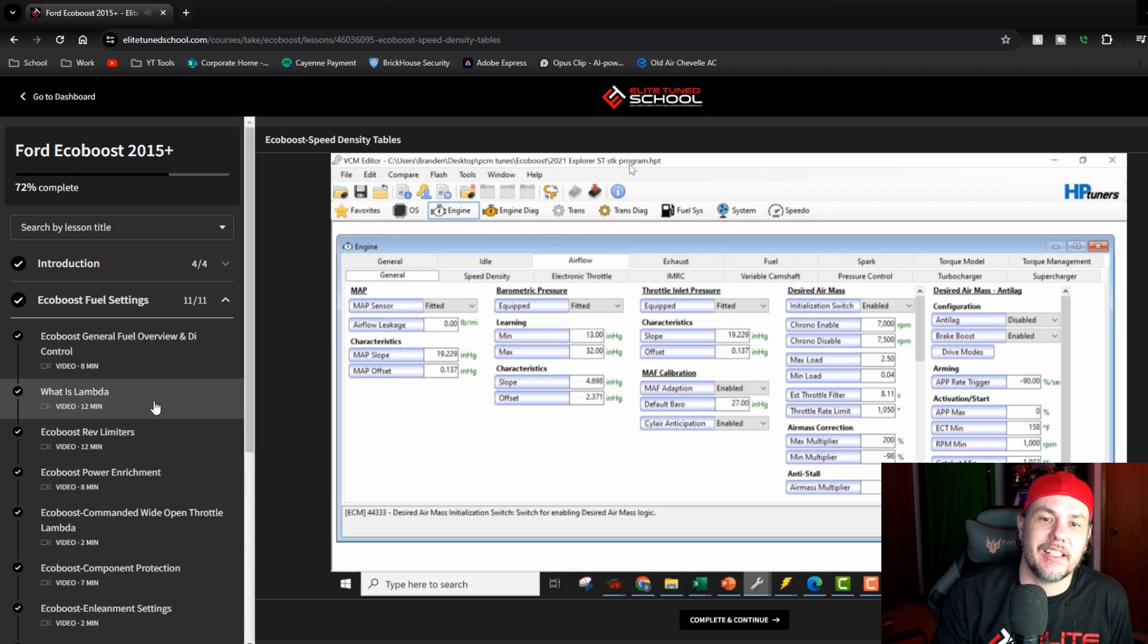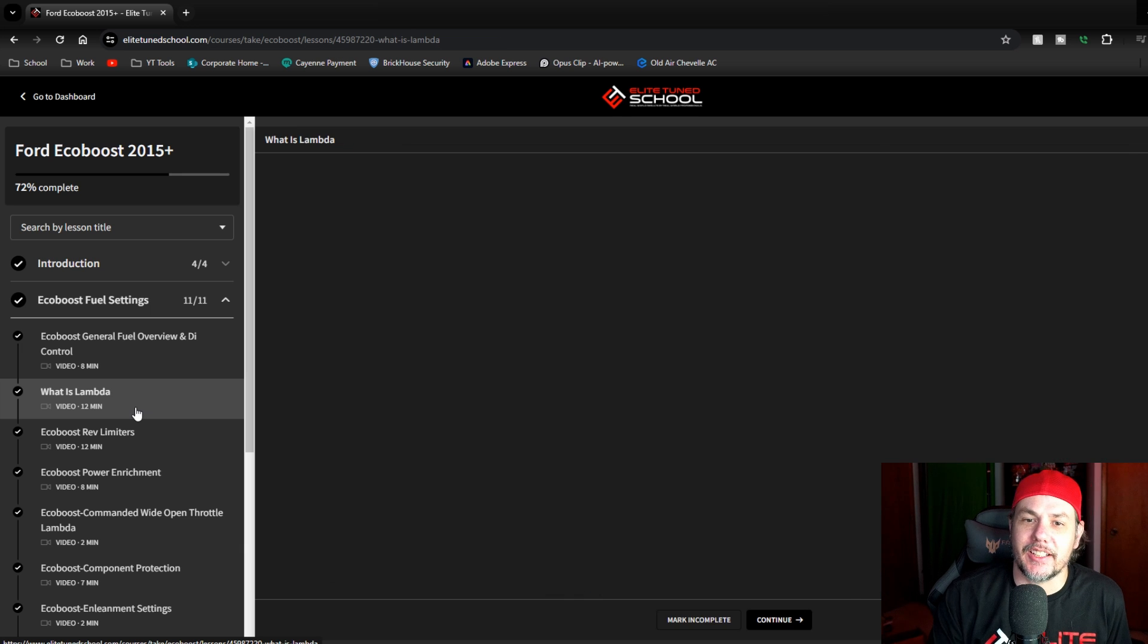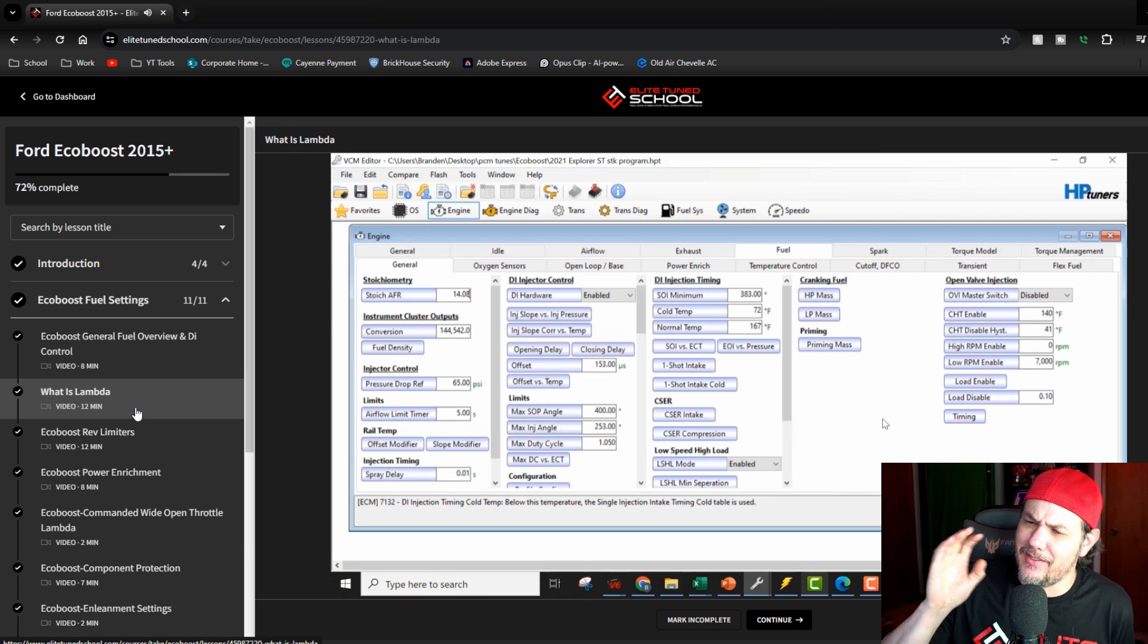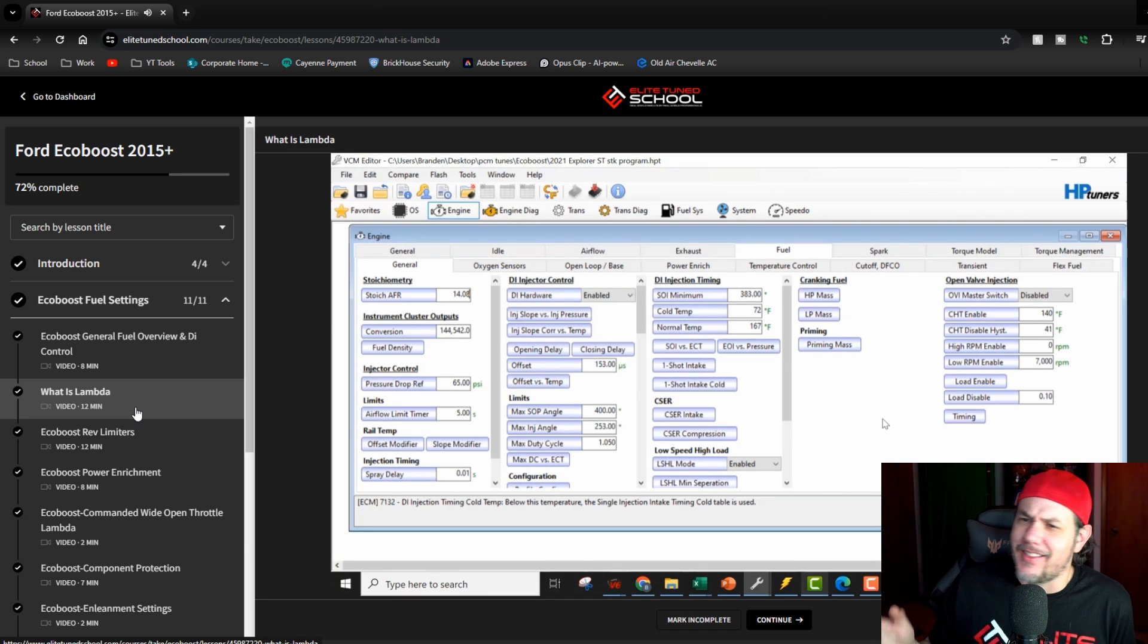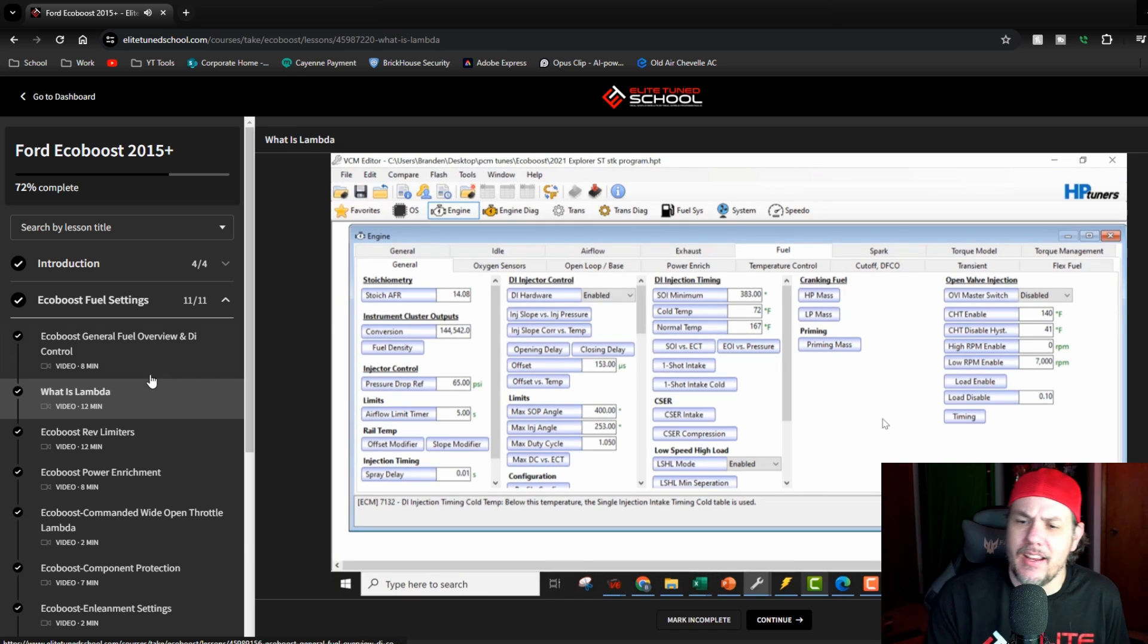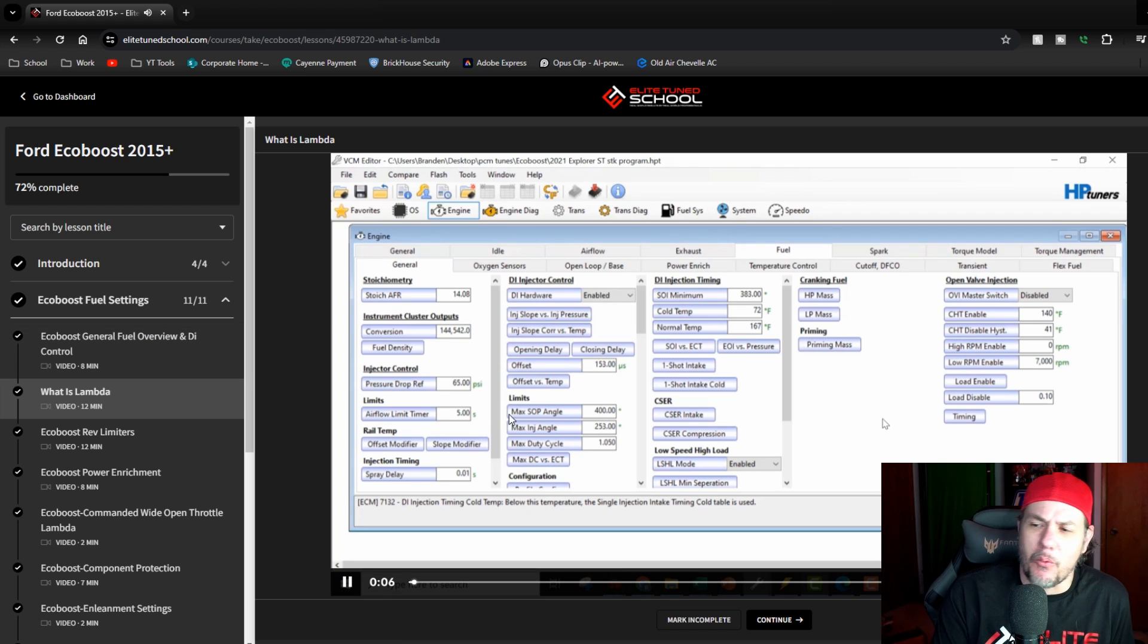Not only is there a link, there is a discount code that you're going to want to use to save a little cash. I'm super excited. Specifically on this one we're going to take a look at what is Lambda. This thing blew my mind.